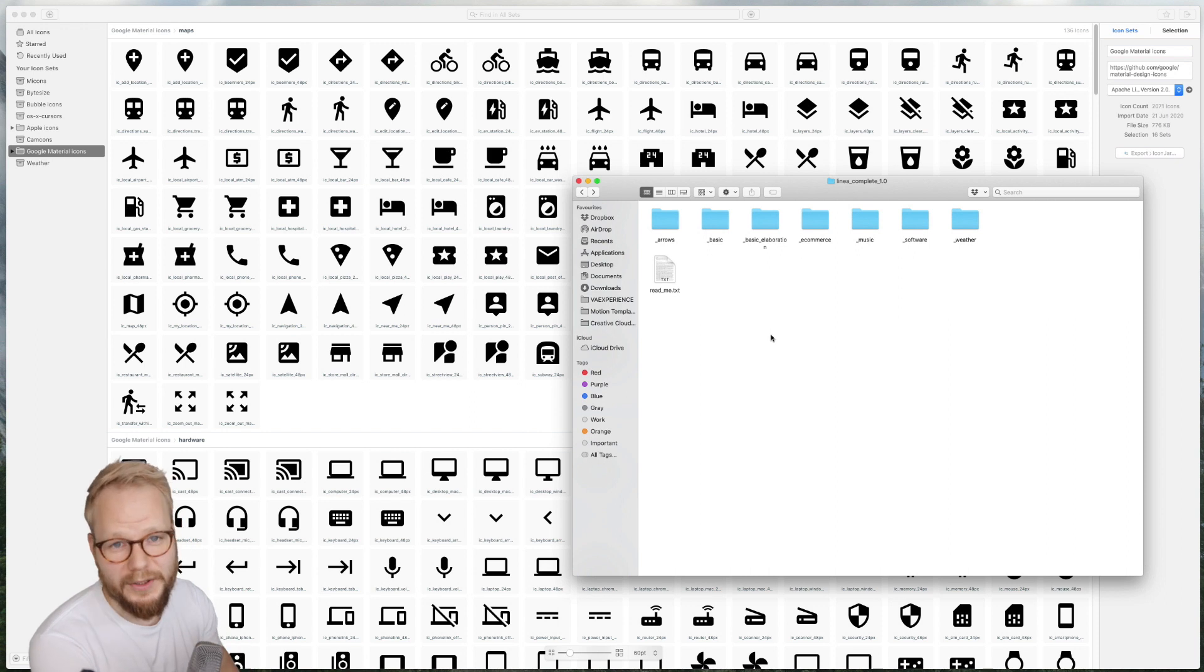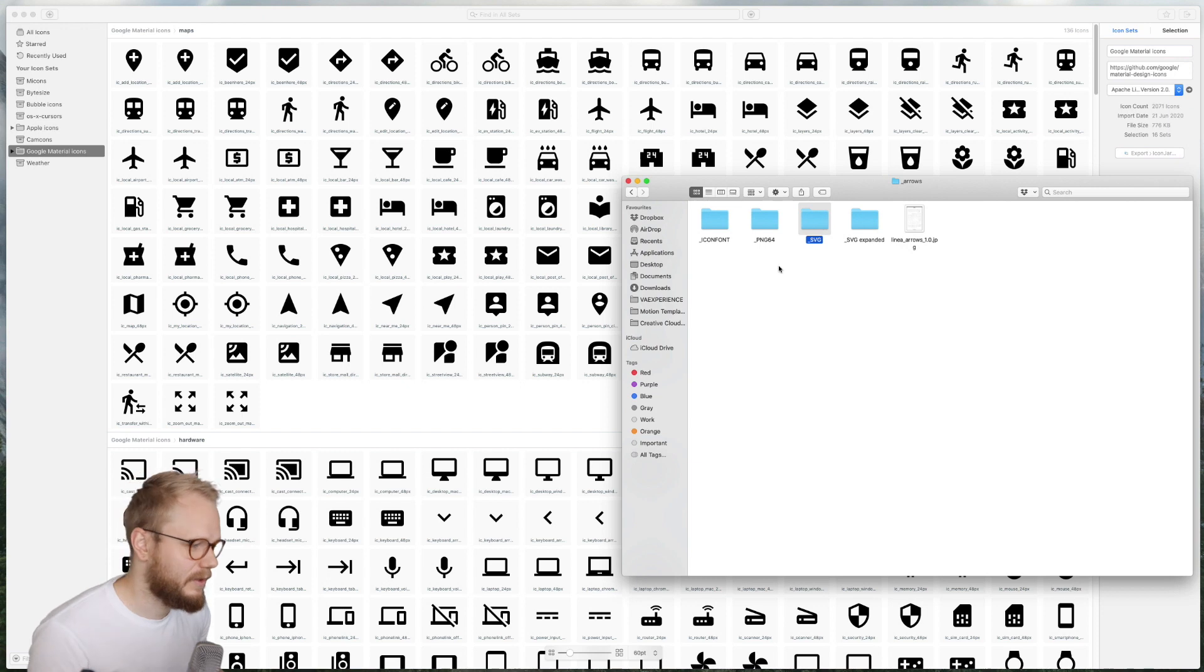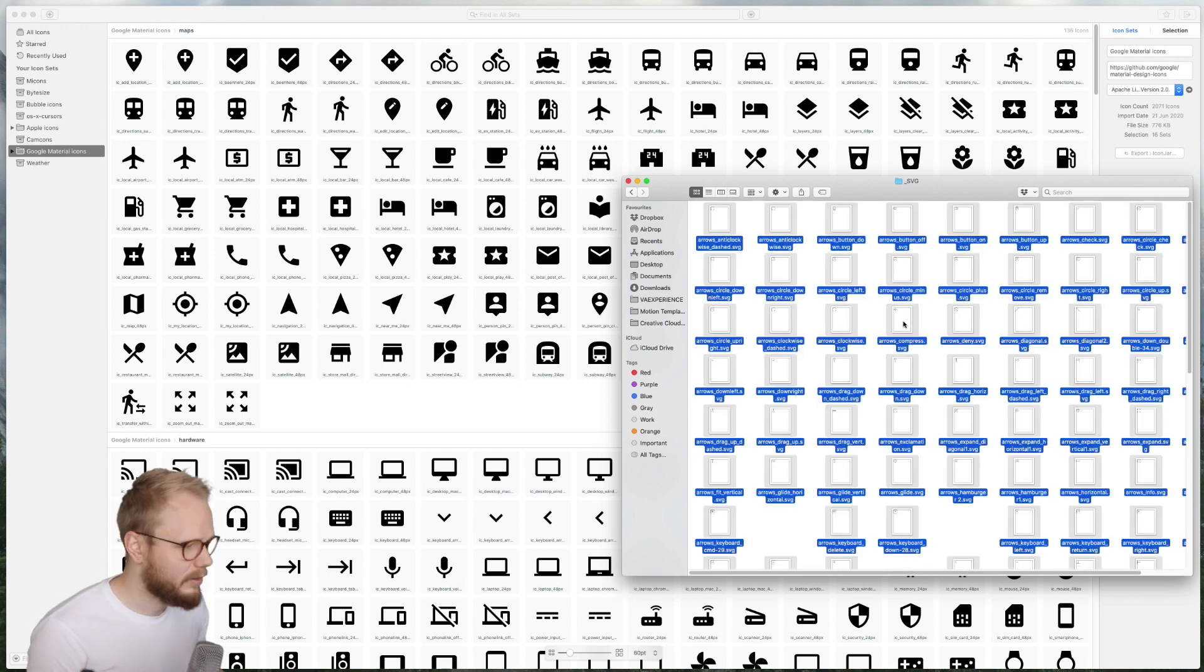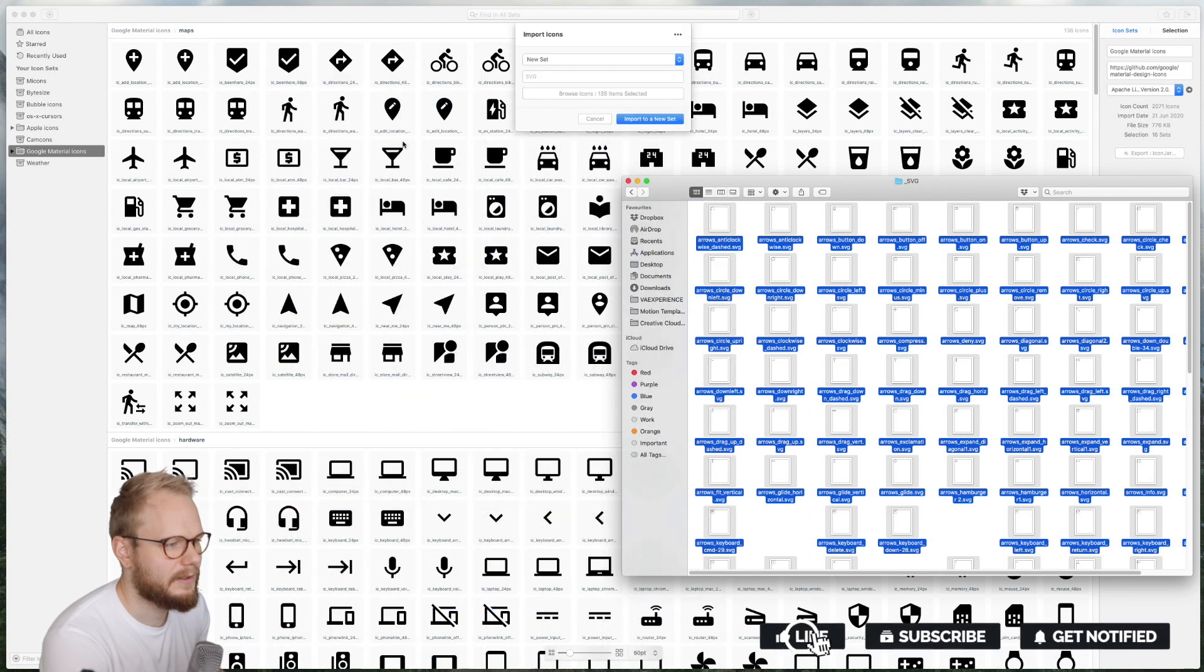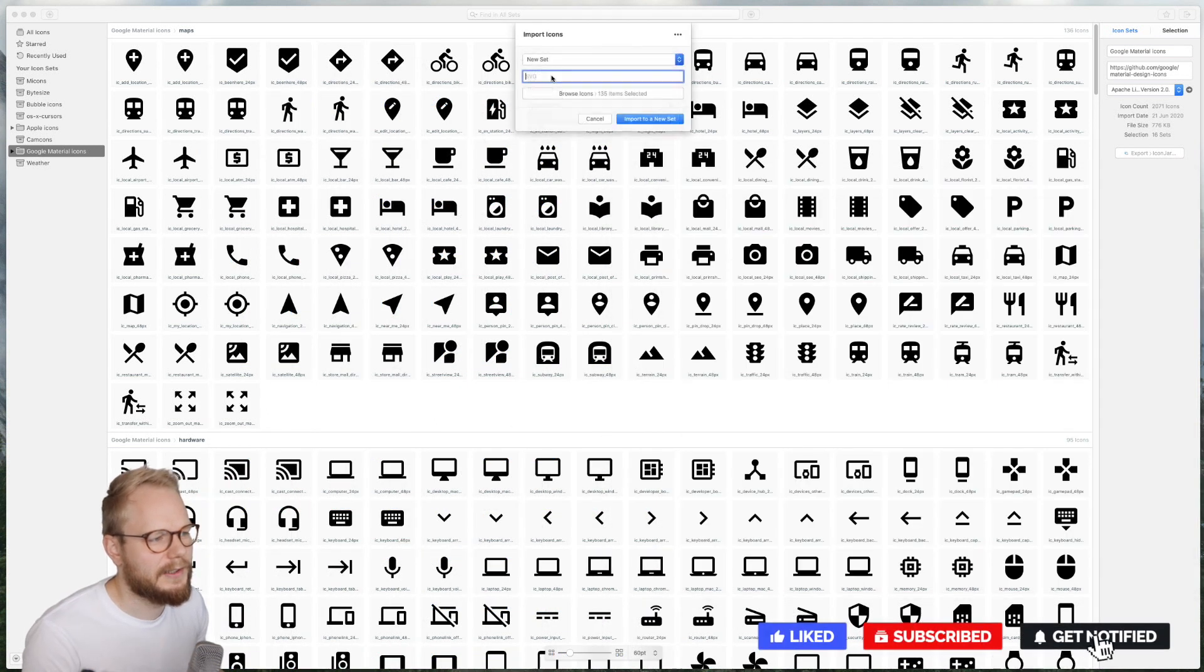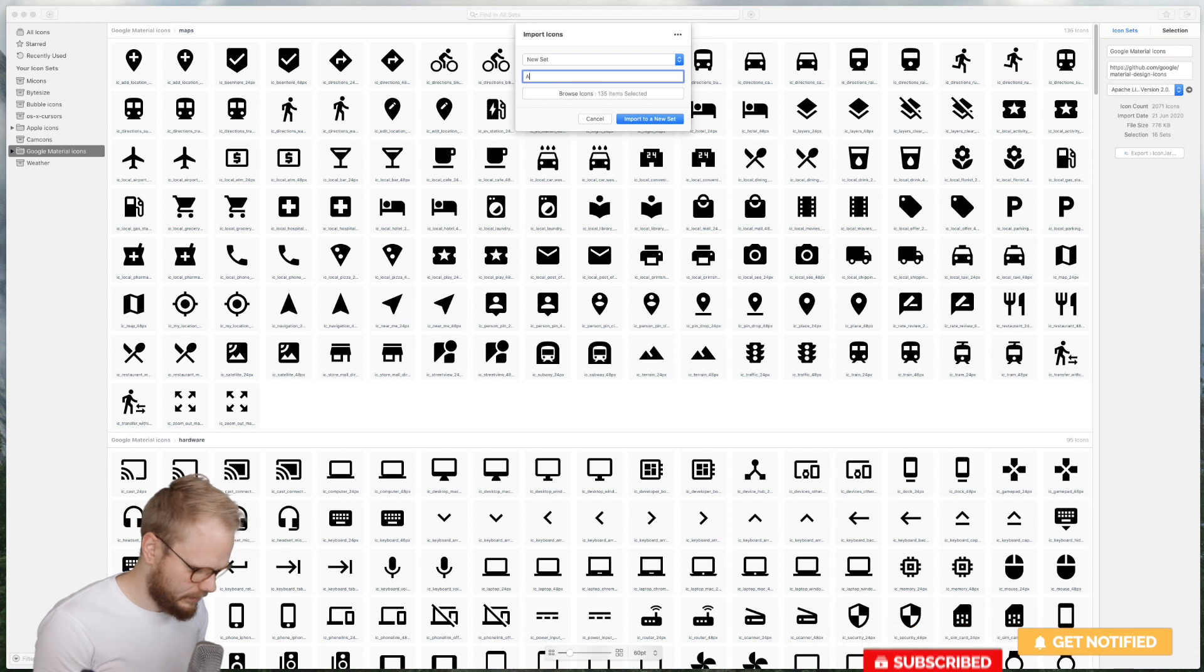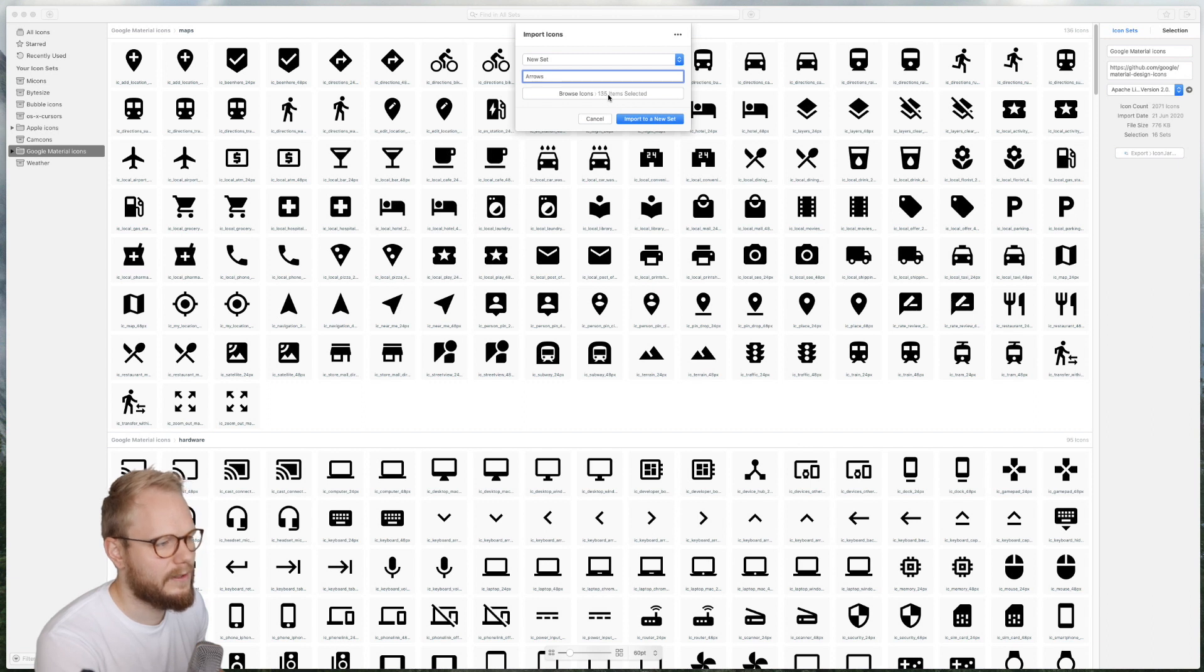So for example if I would want to add a new icon set to this, I could just take, for example, arrows, go to SVGs, select a whole lot of them and just drag it in, for example, into my canvas. It's going to immediately ask if it's a new set or an existing set. I can give it a name, for example arrows, because I don't have any other arrows here.